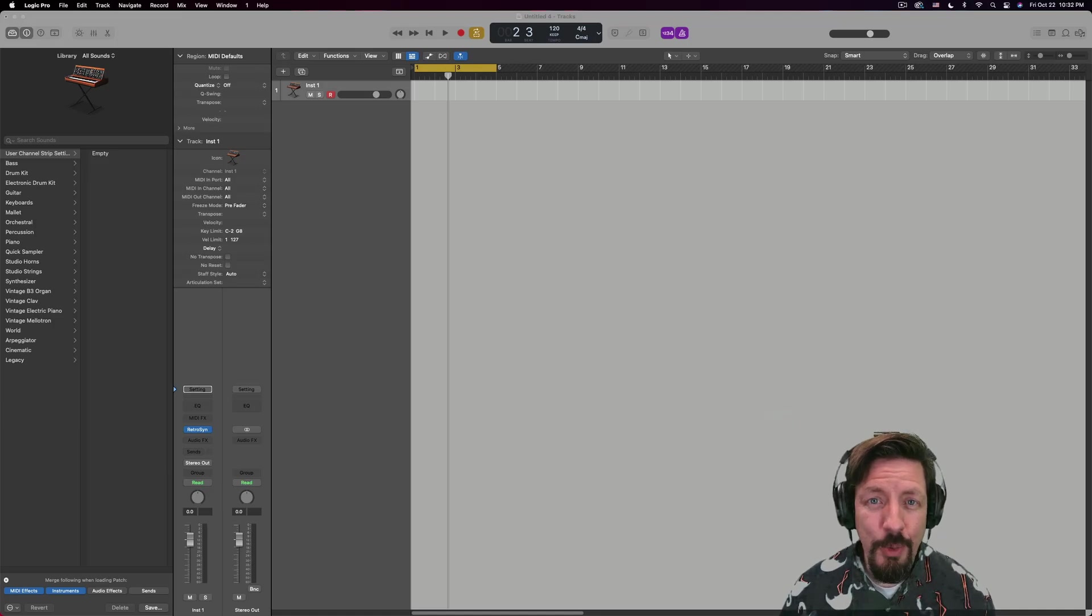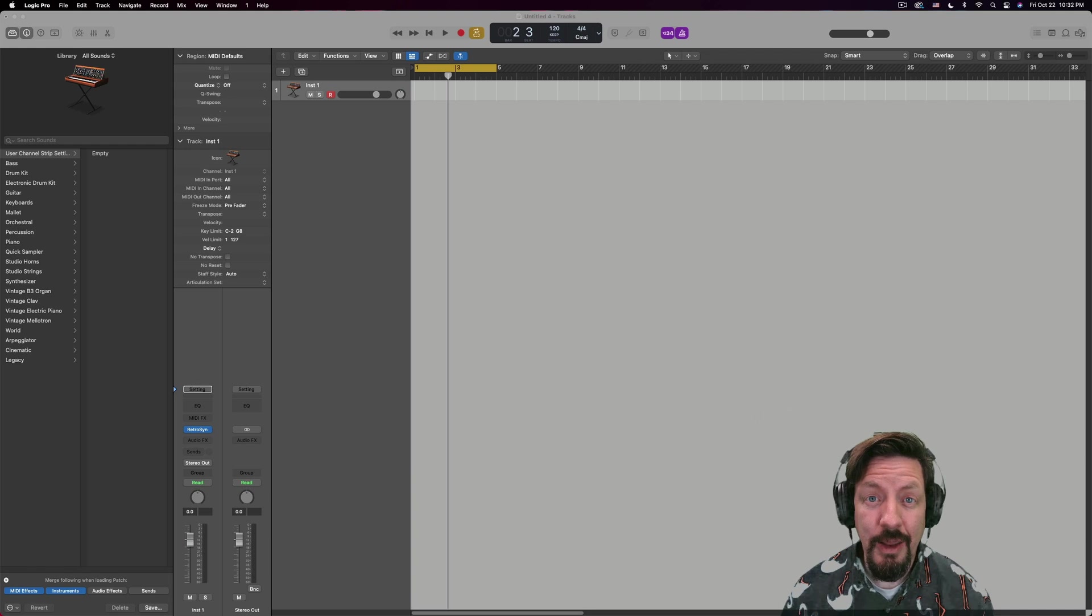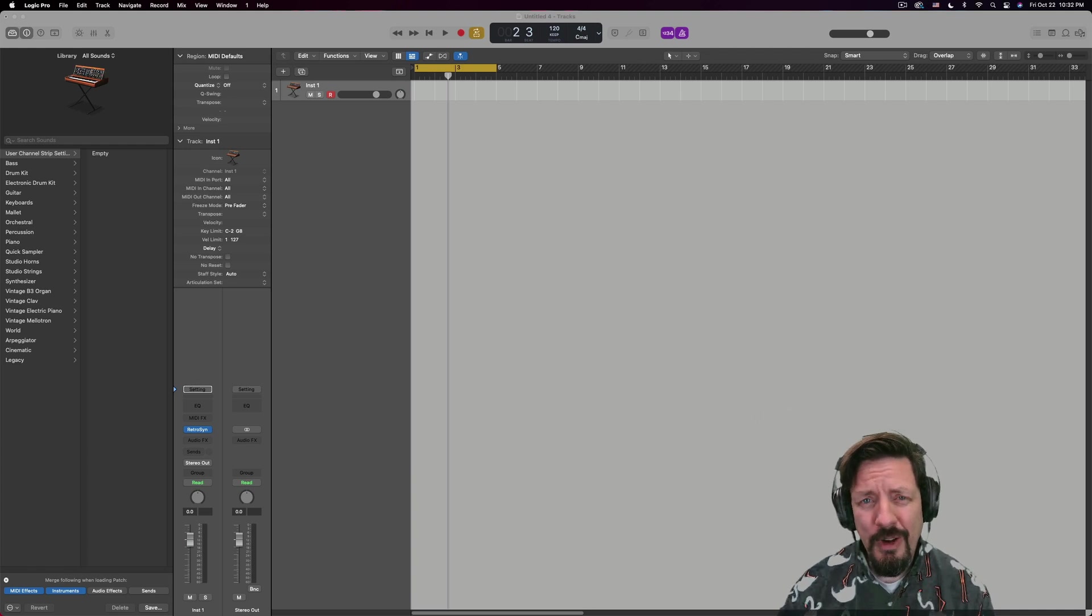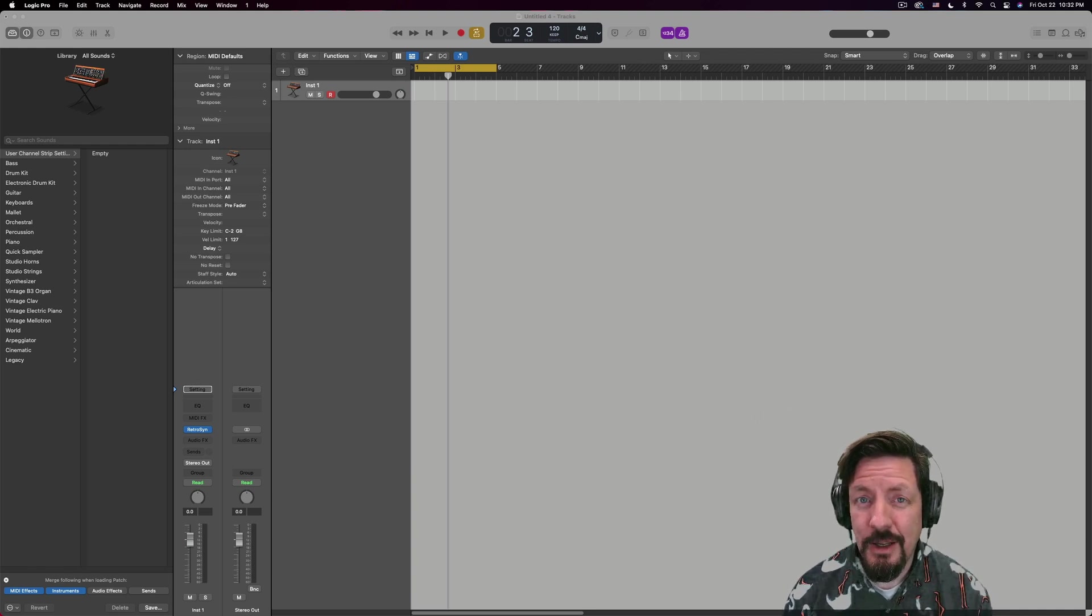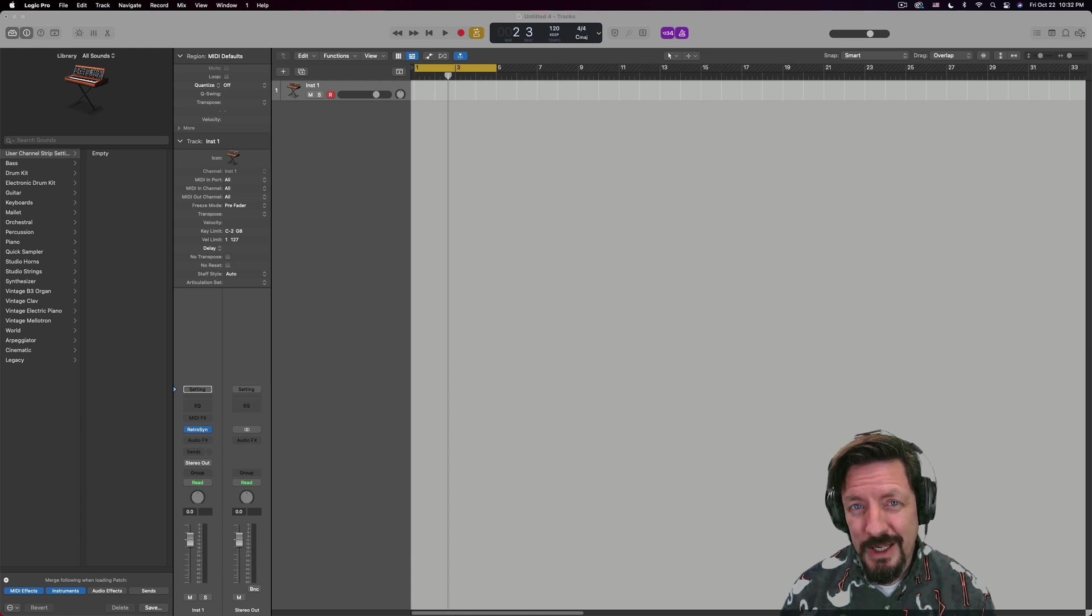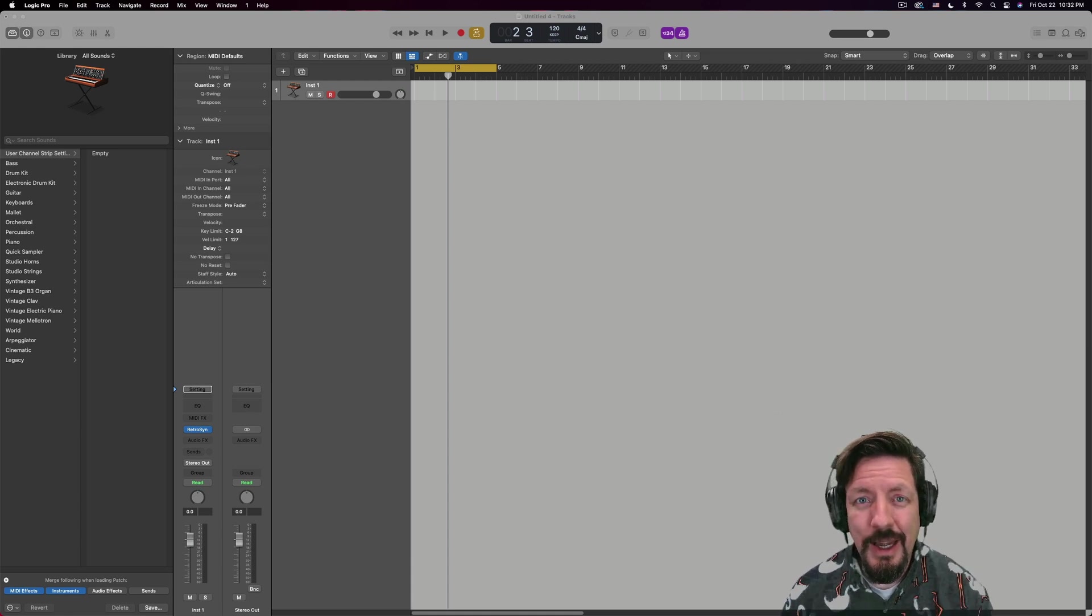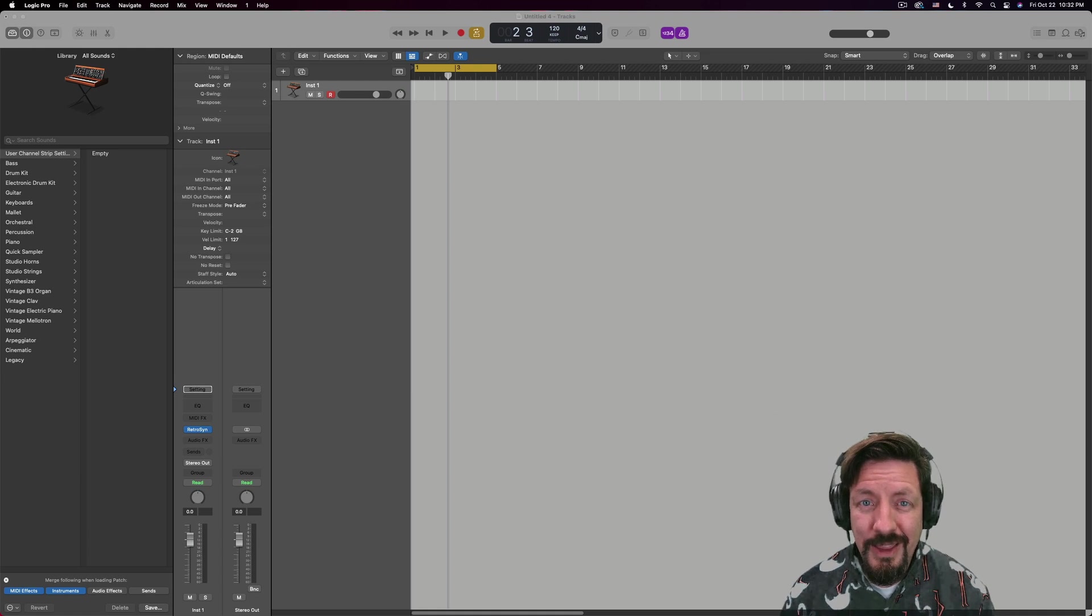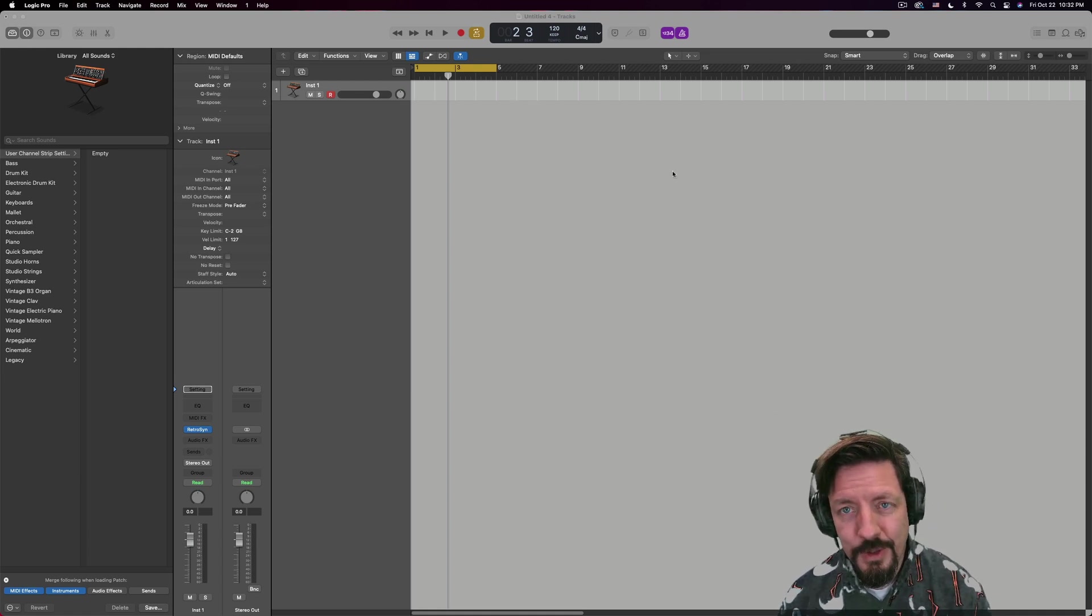I think that Logic 10.7 brought one of the most powerful MIDI features that we've ever had. If you've ever used an Excel spreadsheet, you may have heard of this thing called the pivot table. Well, there's something that's kind of like that now inside Logic, and I think that it's really amazing what we can do with it.